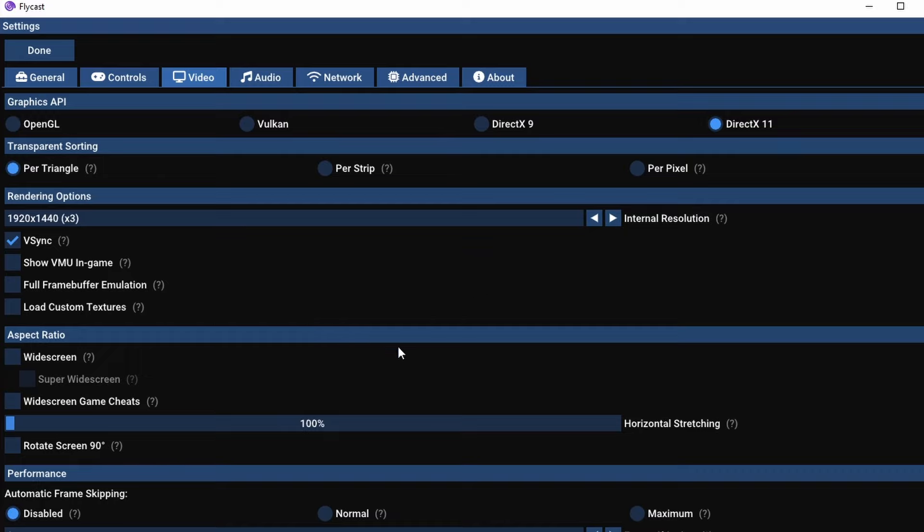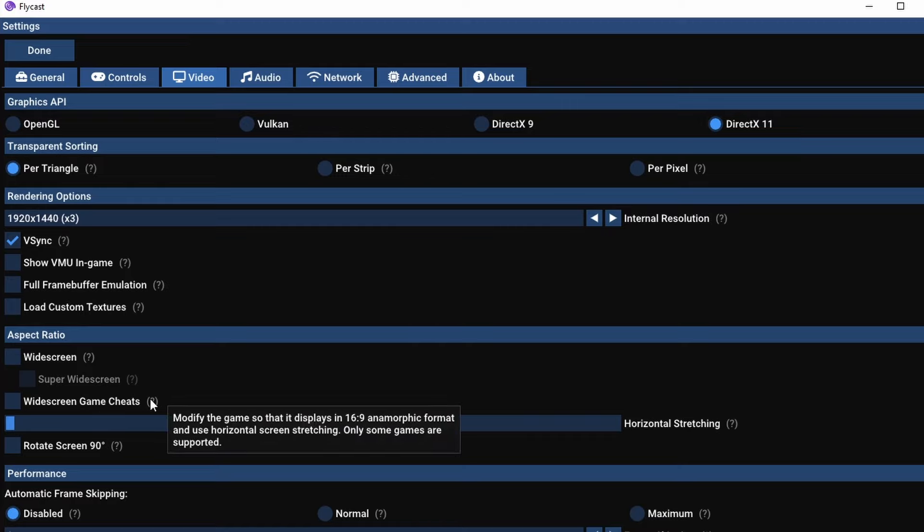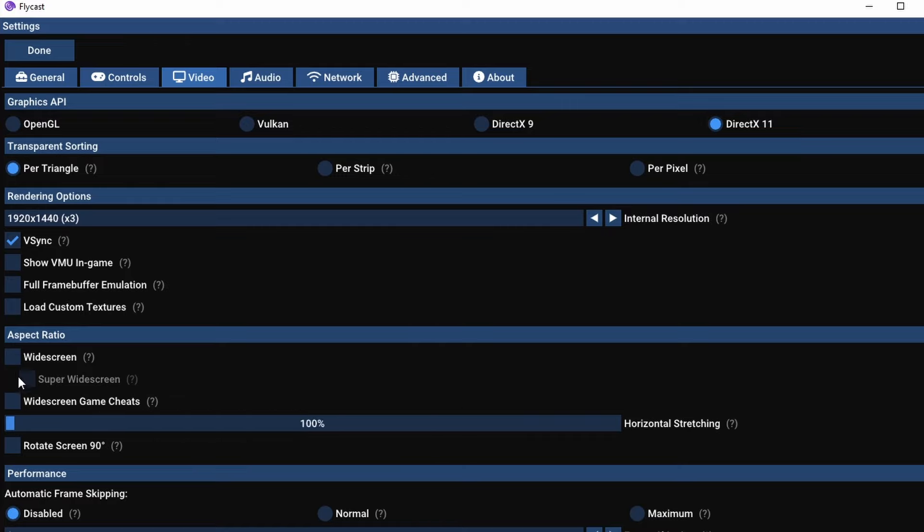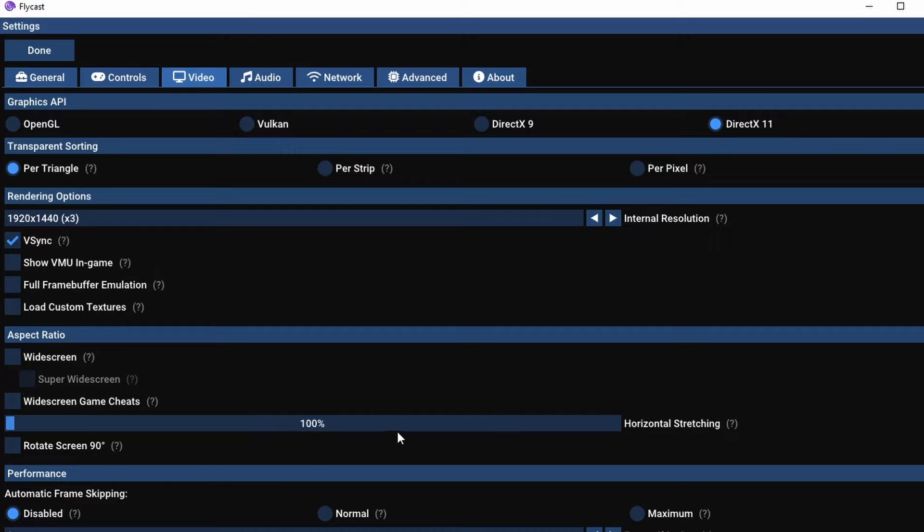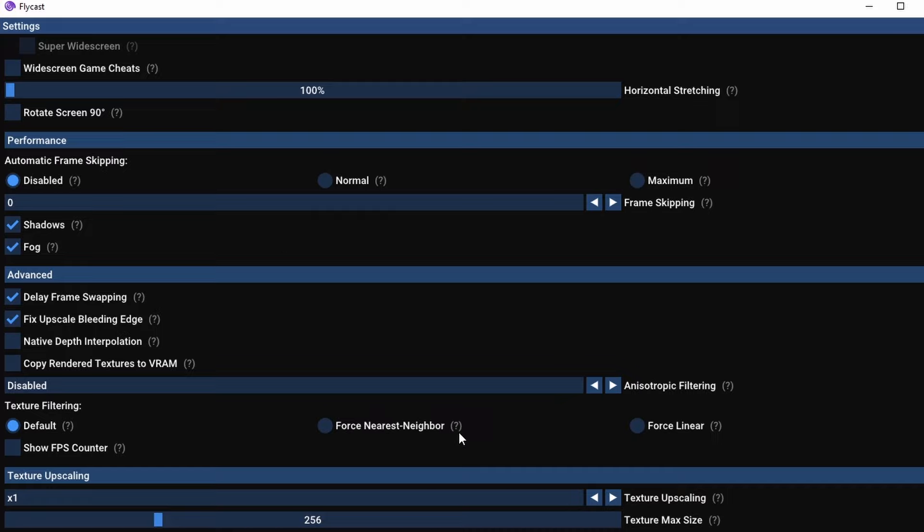You'll see here V-Sync is on, and you also have the option to do widescreen in certain games if it supports it. So you'll want to look that up and see whether or not you can do widescreen on a game. And you even have a rotate mode for Tate games if you so choose.